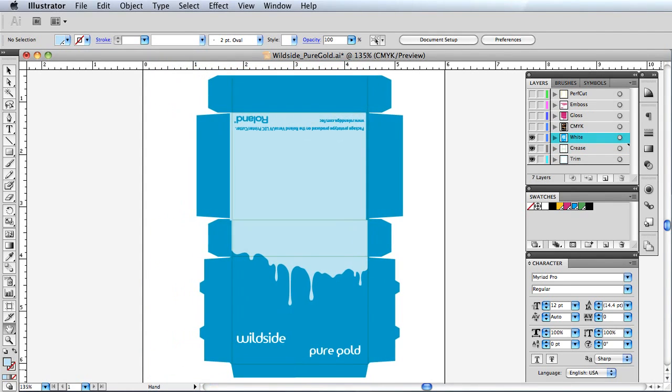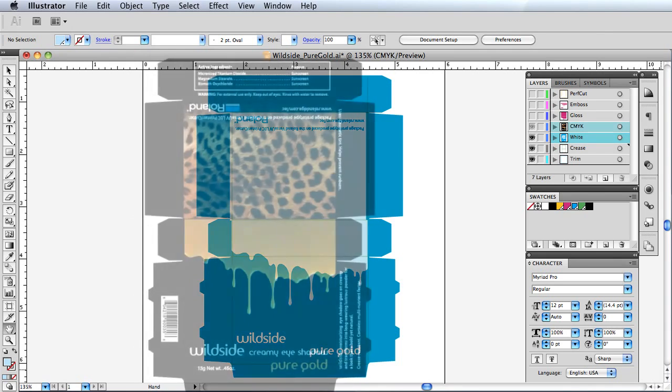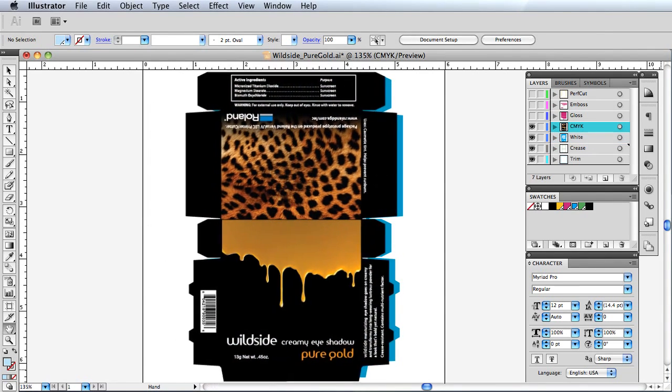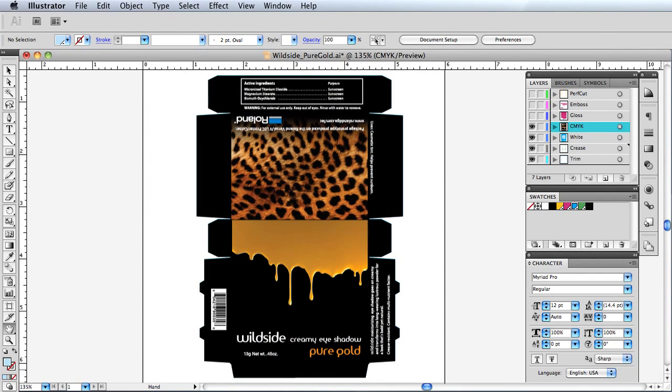Next, we add a layer for white ink. CMYK is applied over the white ink.